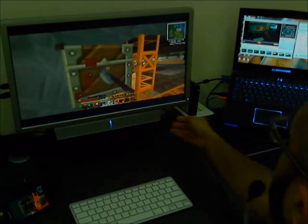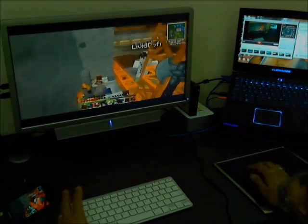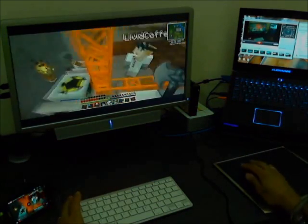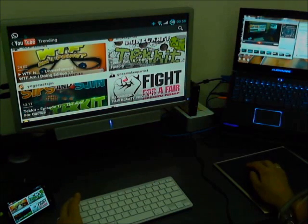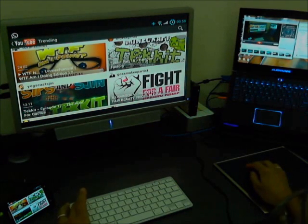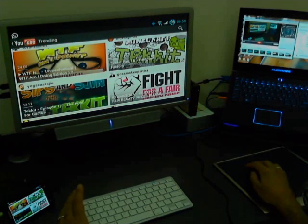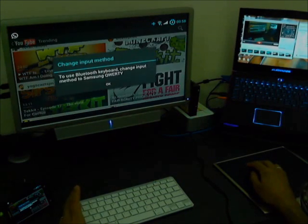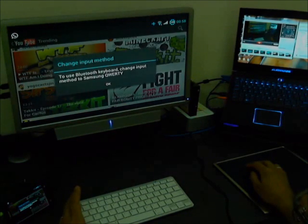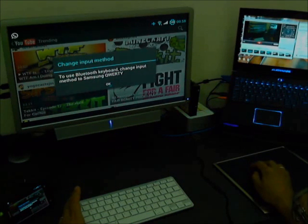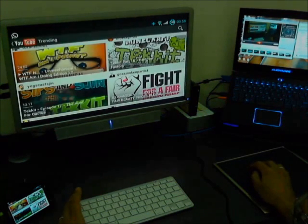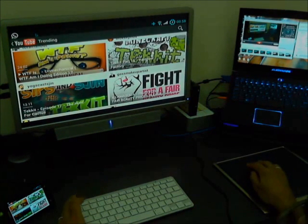I'm just going to, one sec, let me just quit out of this YouTube video for a second. And go to the home screen of the phone. Okay, to use the Bluetooth keyboard, change the input method. Fine, okay, I'll do that now.